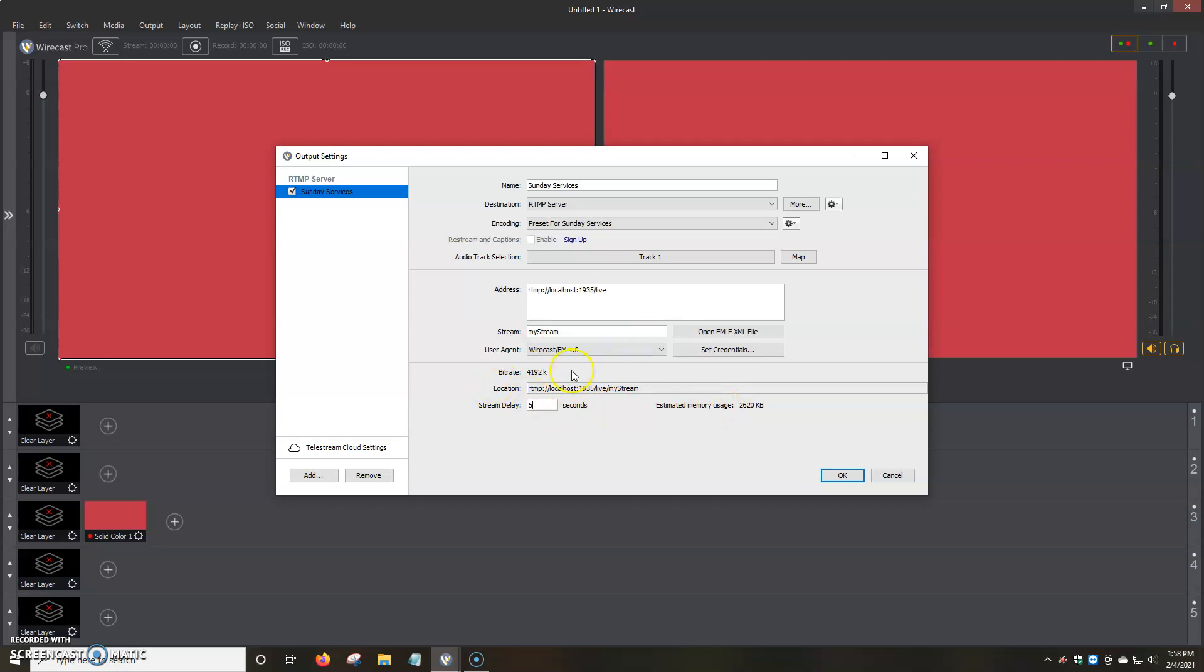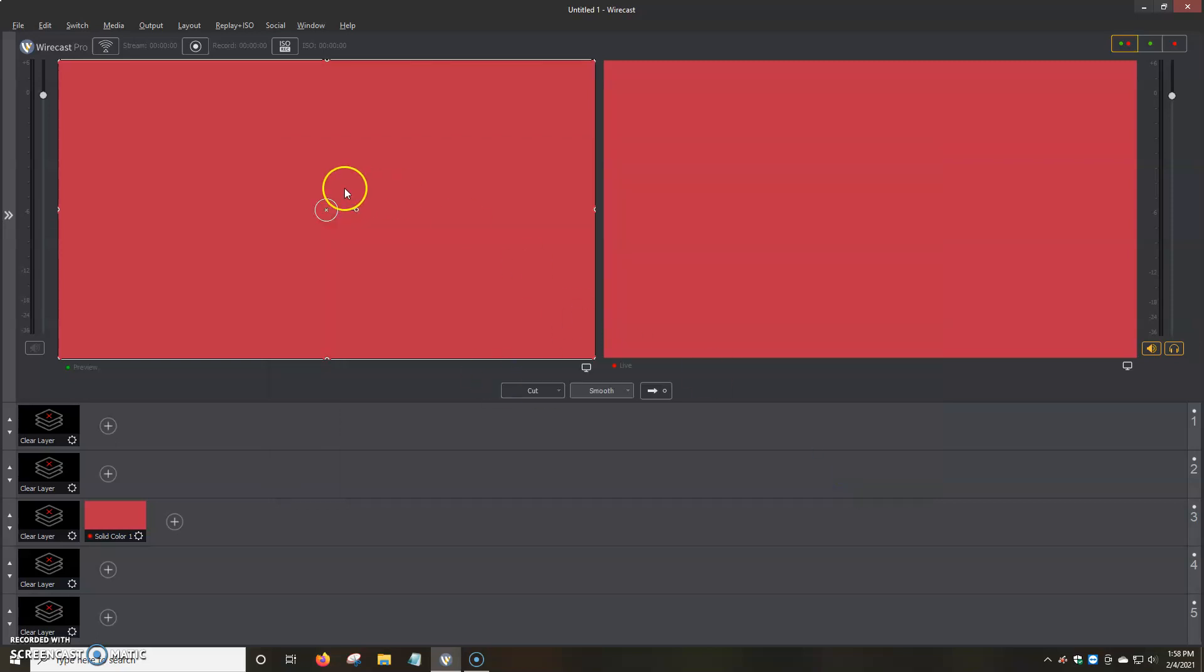But basically, once you have that set up, you just click on OK. And then you do the whole process. We click on the very little icon that's like a little Wi-Fi or signal strength icon. And you just click on it. It'll go green. And you'd be all set.